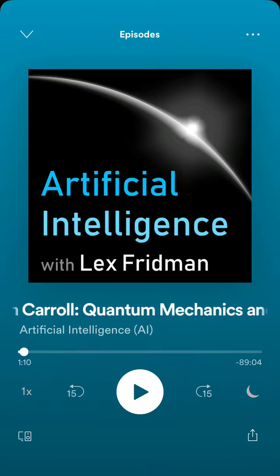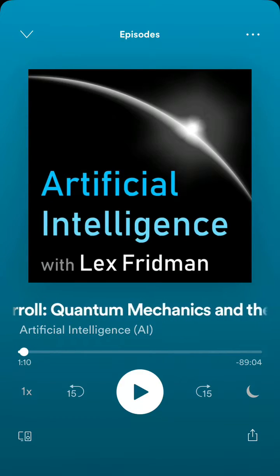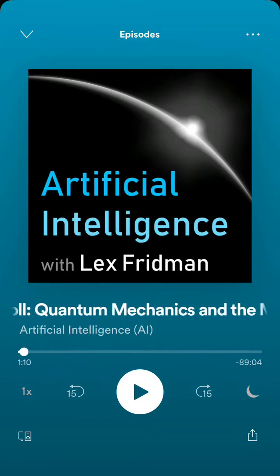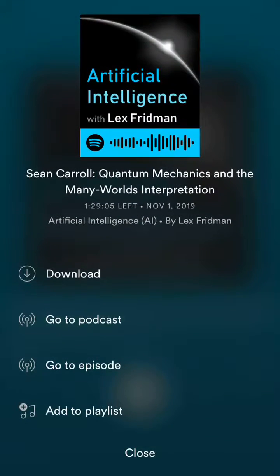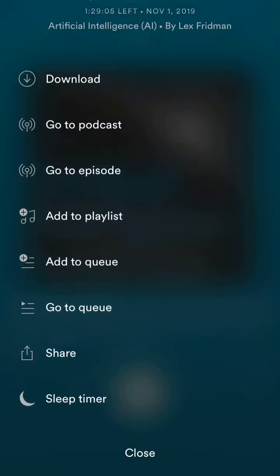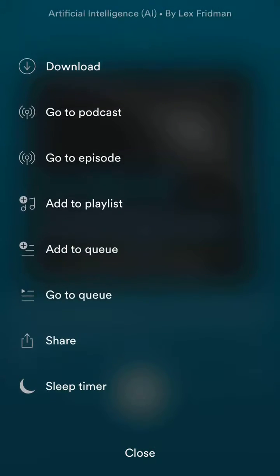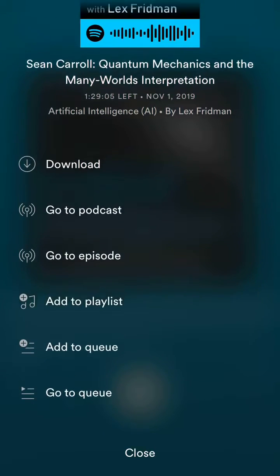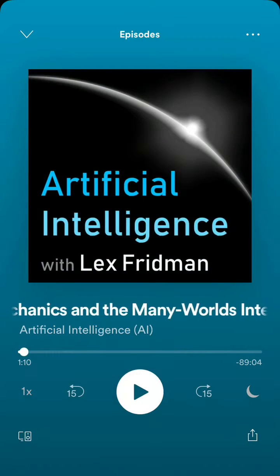After that, this podcast episode was added to a playlist. You can also add it to a queue, or you can download it.